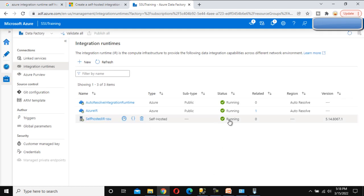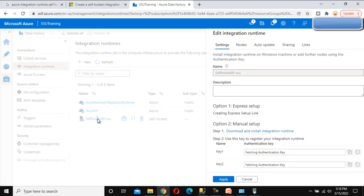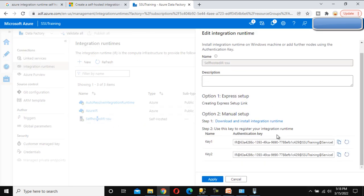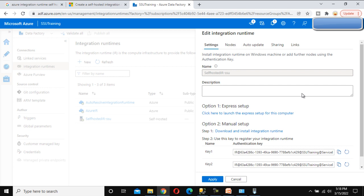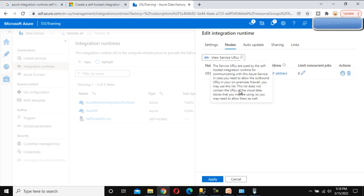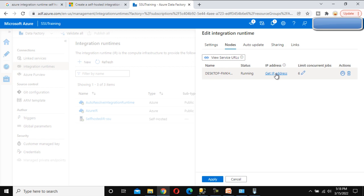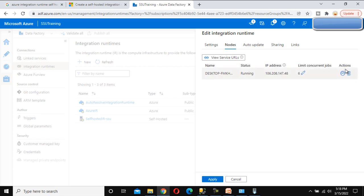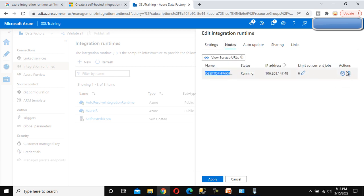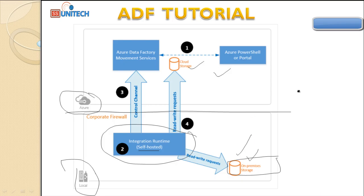Apply the changes — we can see it is successfully running. Let me open the IR in the portal. Everything looks good. Under the Nodes section we can see the node, get its IP address, and limit the current jobs. Under Actions we can monitor or delete the node. This IR has been successfully set up on this machine.